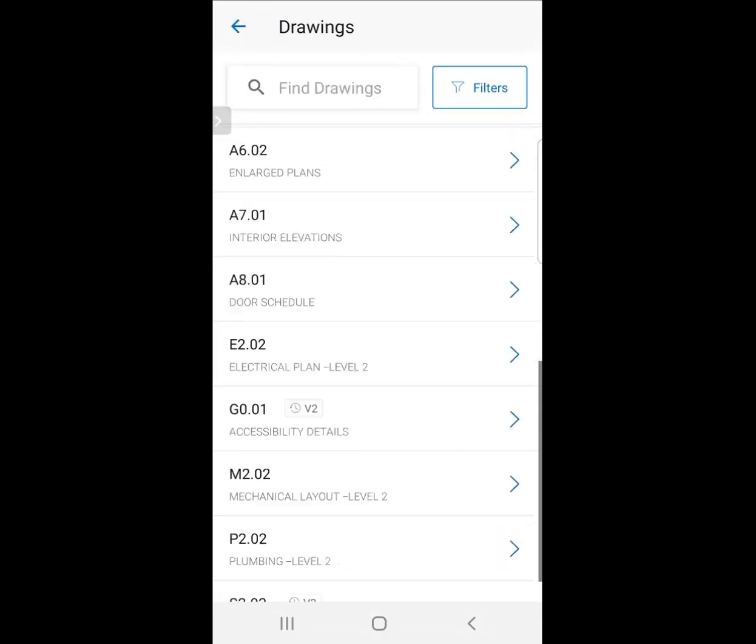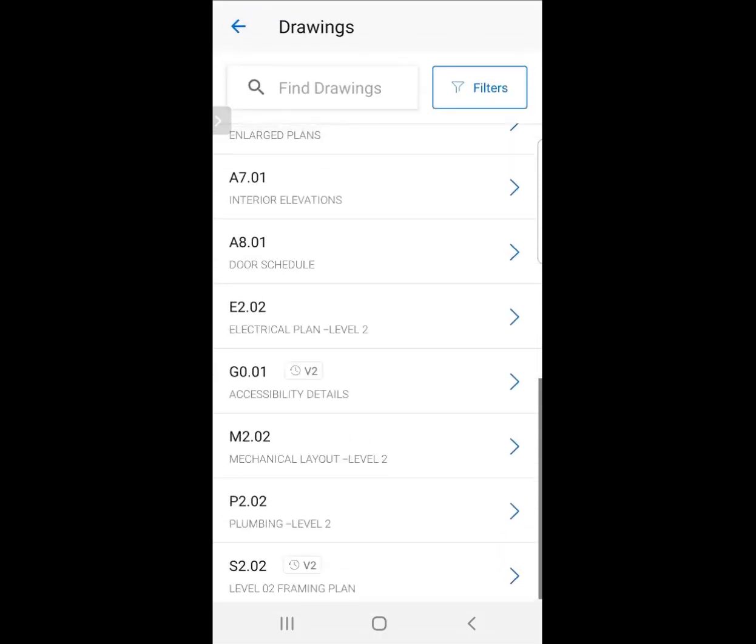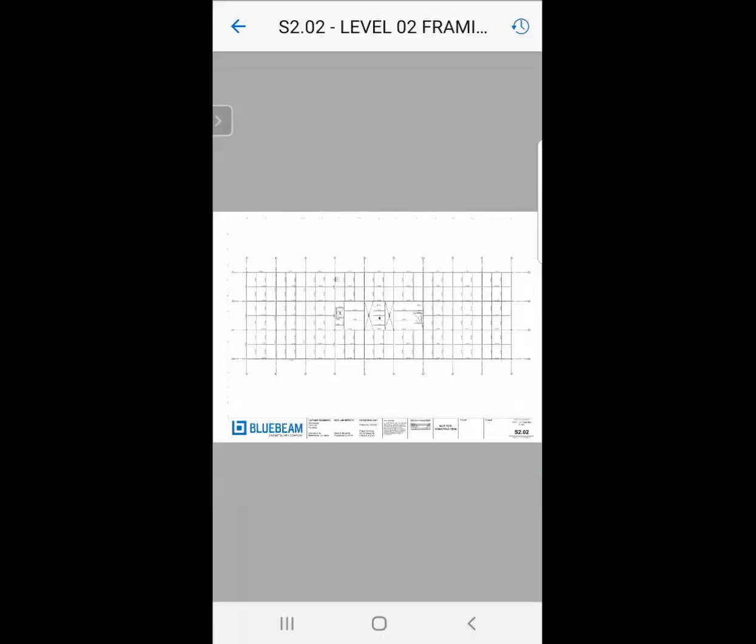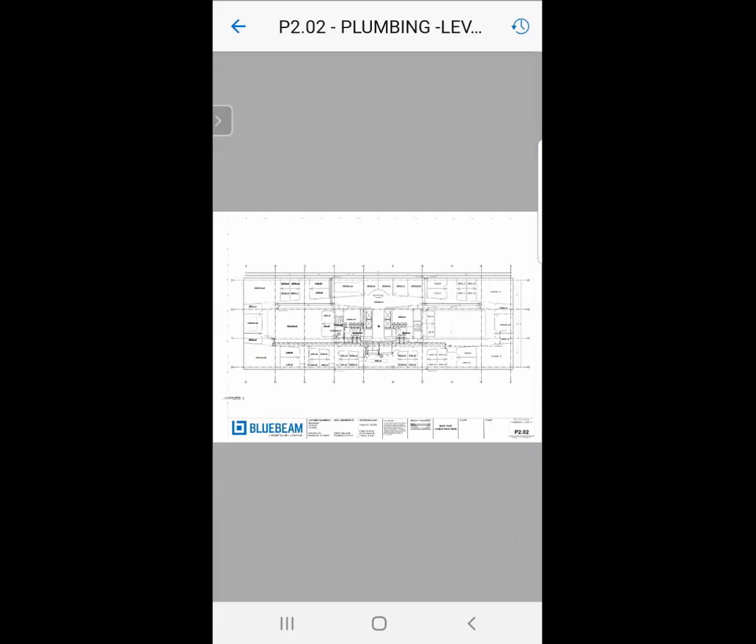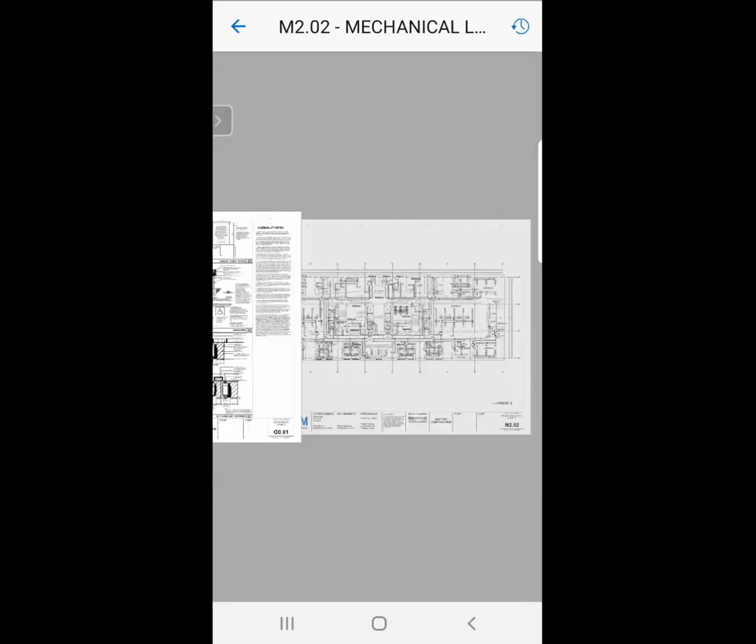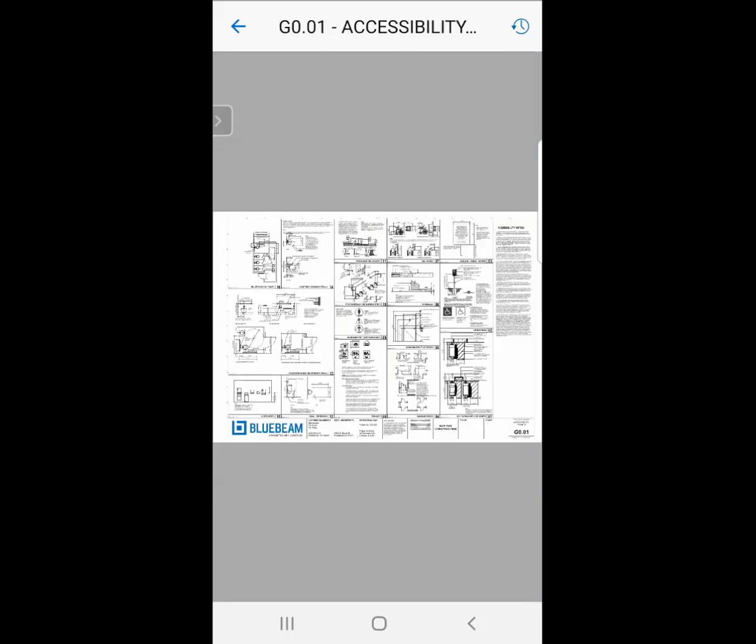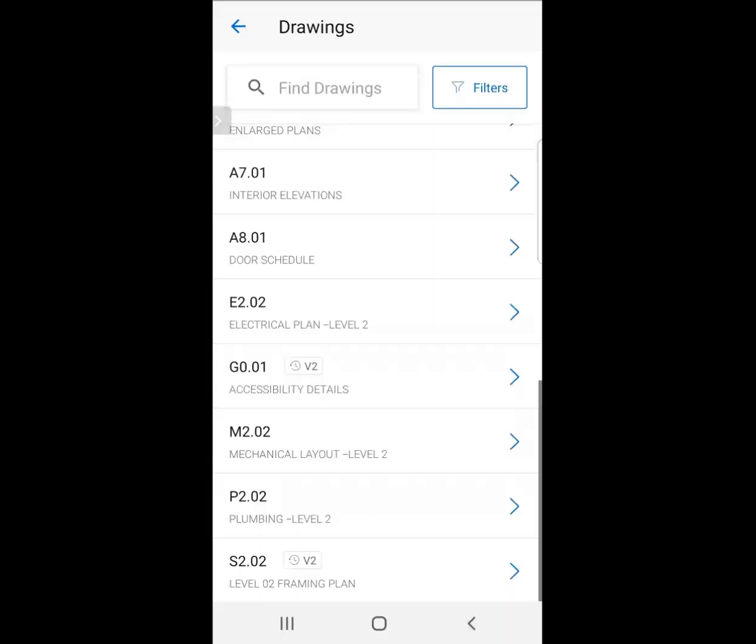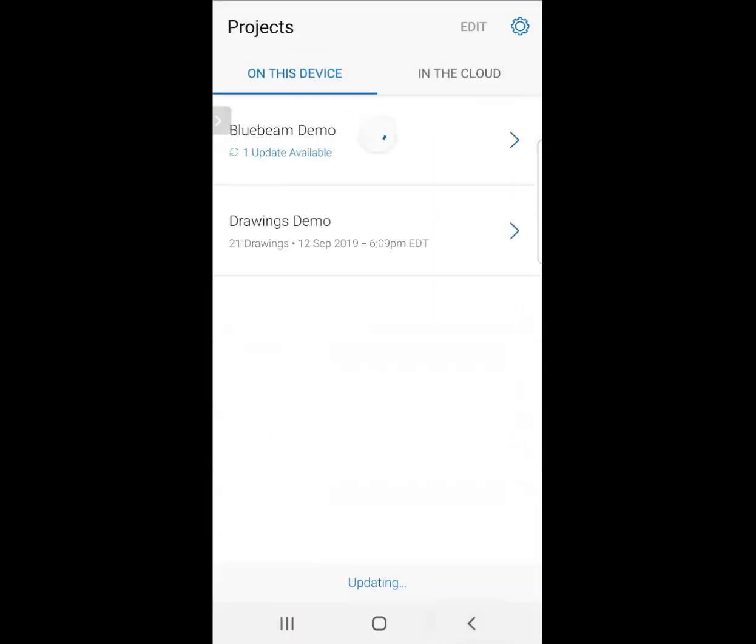Again, very easily, I'm able to see what I want. I can click on any of these sheets. I can swipe back and forth, so if I want to swipe to other sheets, I'm able to do that. It's a great way to access my drawings in the field easily on my mobile device.